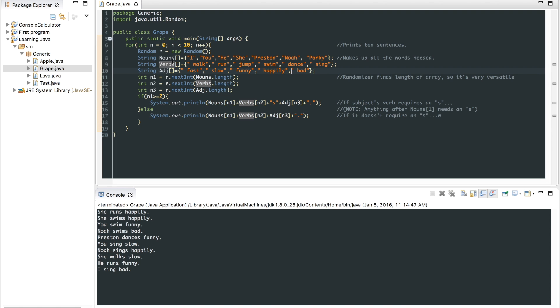So you got verbs right here. You got walk, run, jump, swim, dance, sink. You got adjectives. Fast, slow, funny, happily, and bad.